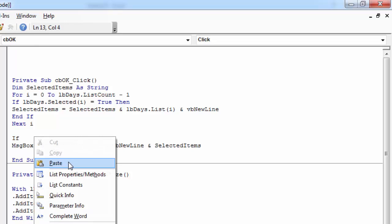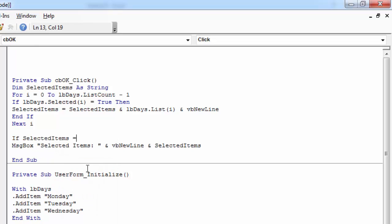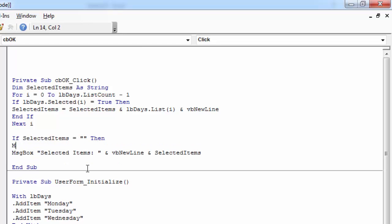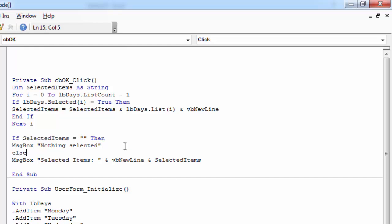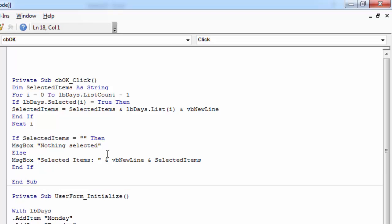So if SelectedItems equals an empty string, then let's show a message saying 'nothing selected'. Else, let's show a message saying SelectedItems and show all the items selected.